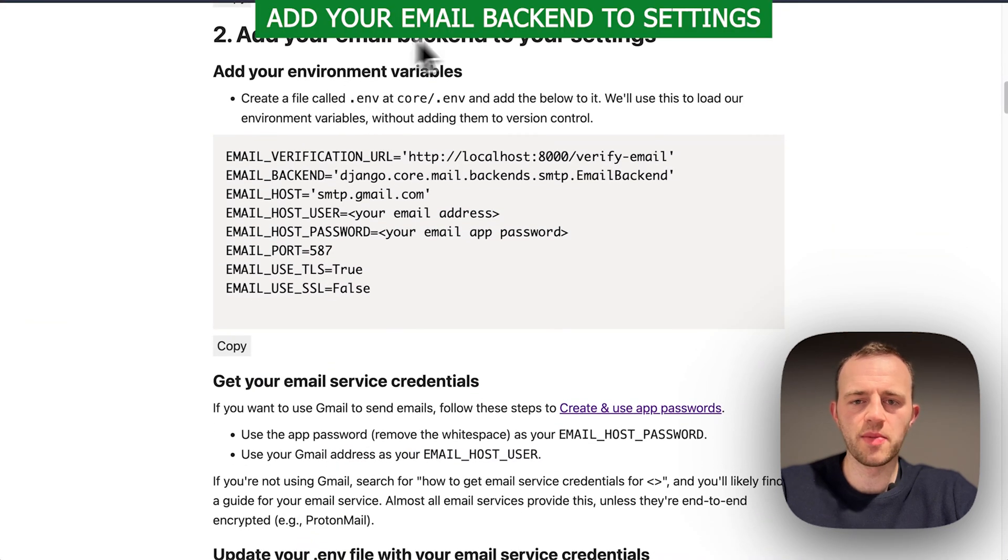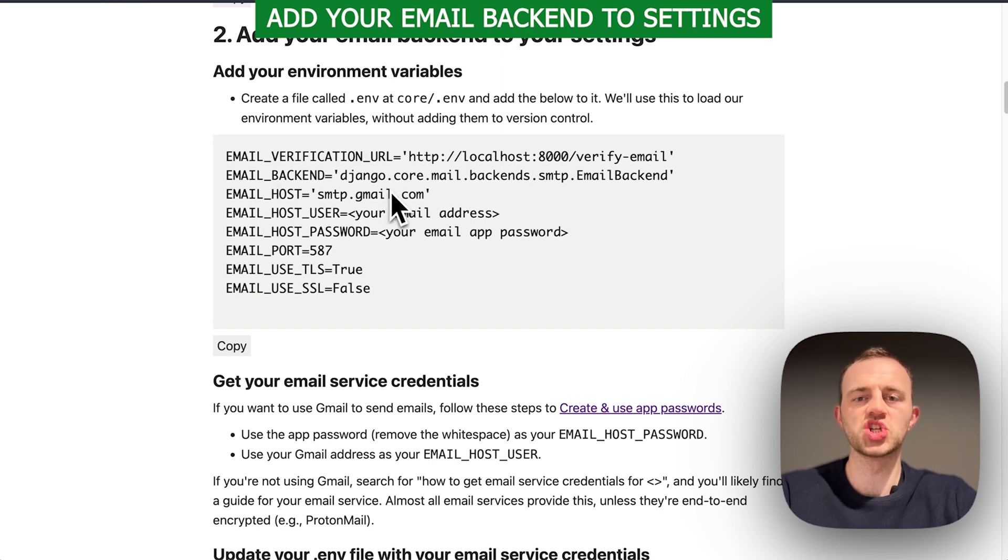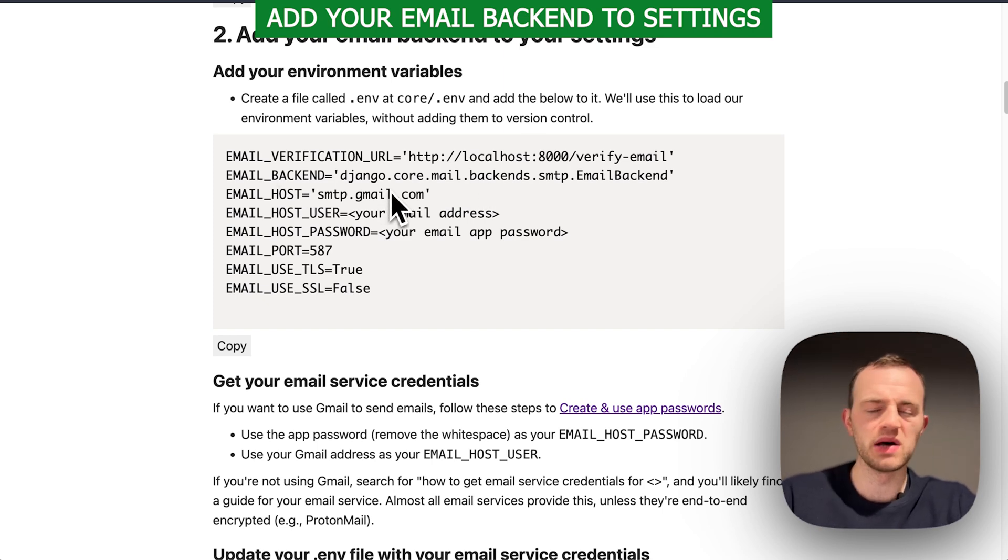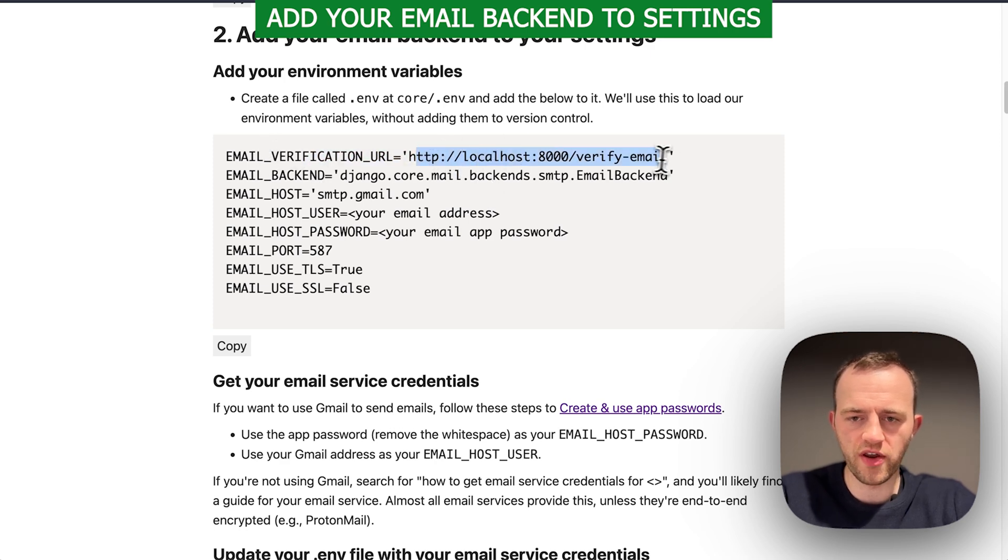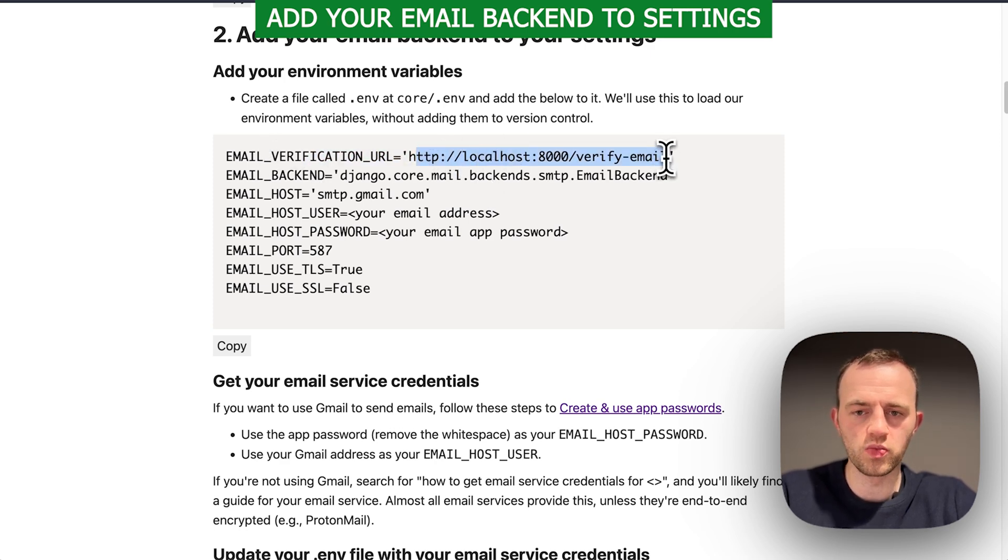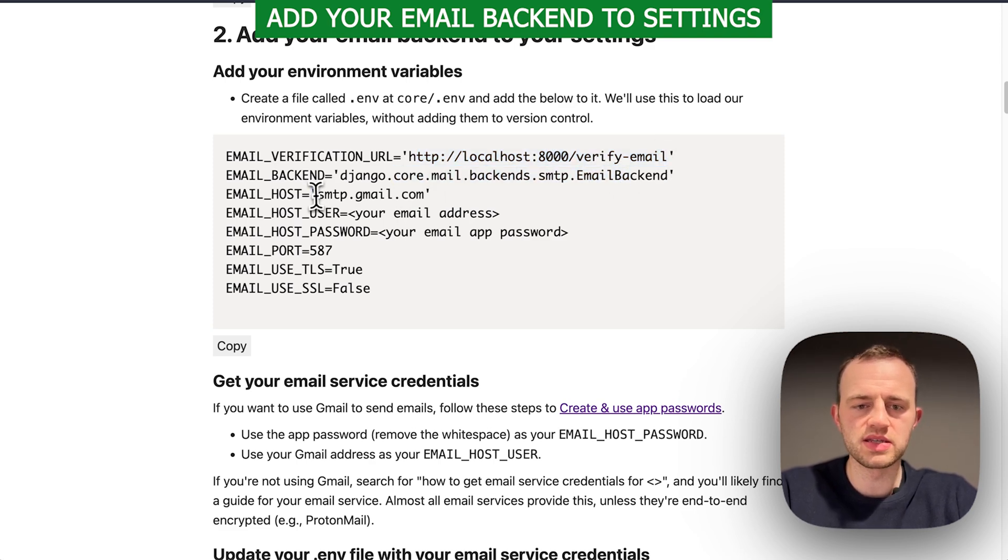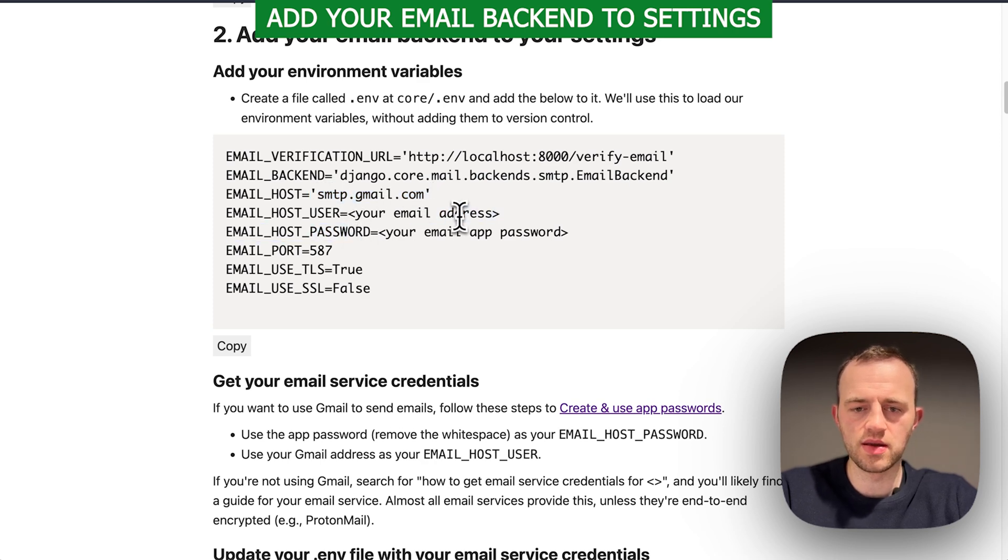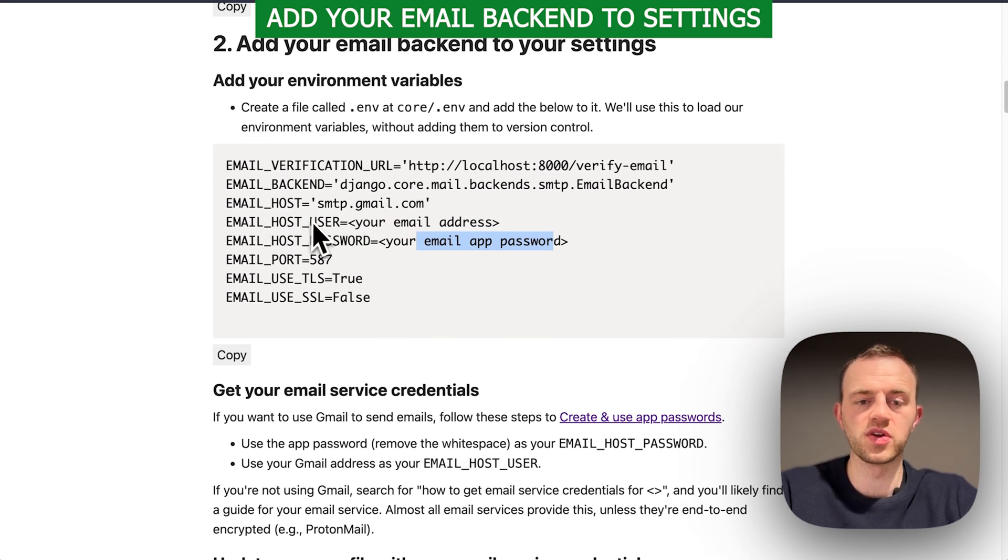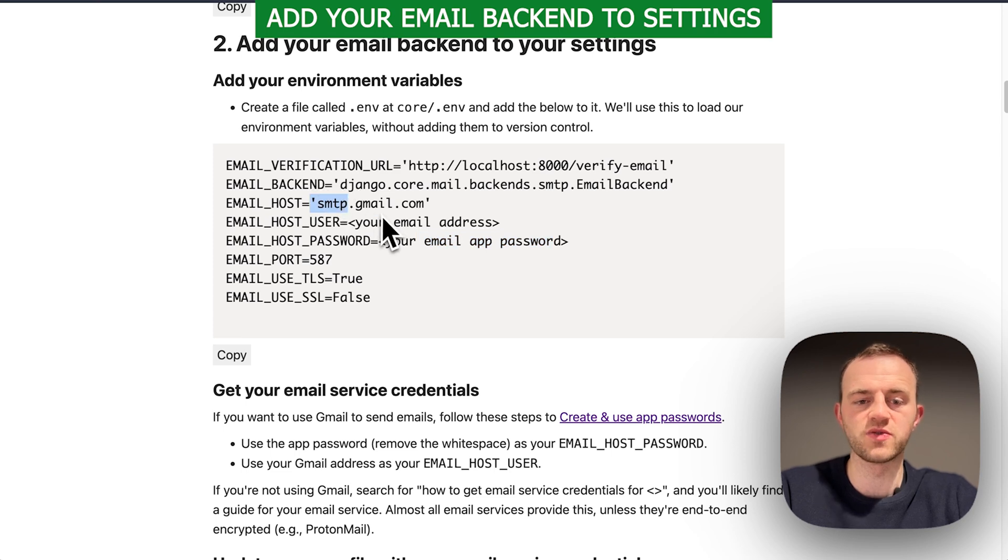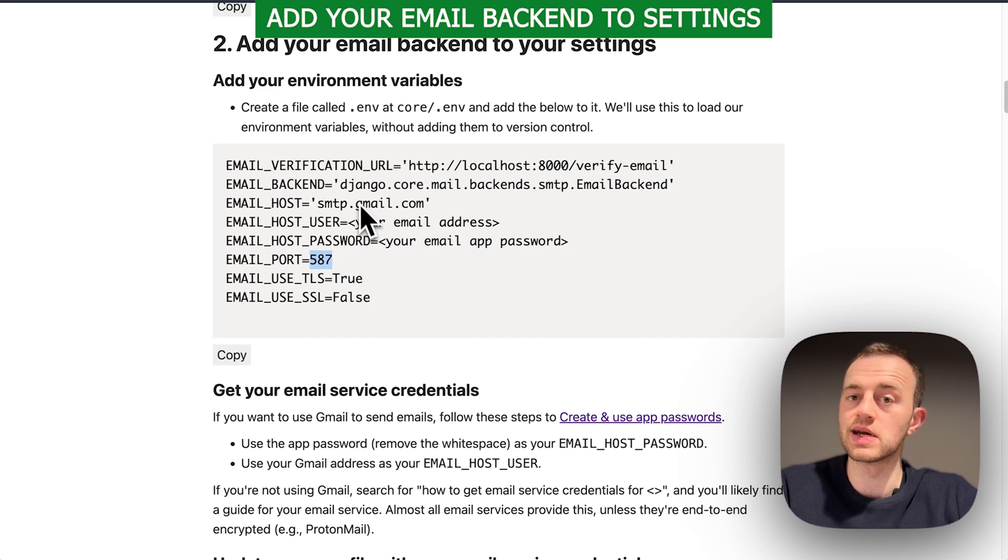Section two, we're going to add our email backend to our settings. For the moment, I'm going to use Gmail. You'll want to change to a production grade email probably. This is the endpoint that the user will be visiting after they click on the link in the email. This is built in Django. This is my email host, my email address, and then I'll add my app password. You just need to look this up. For example, if you use Fastmail, just look up SMTP details.